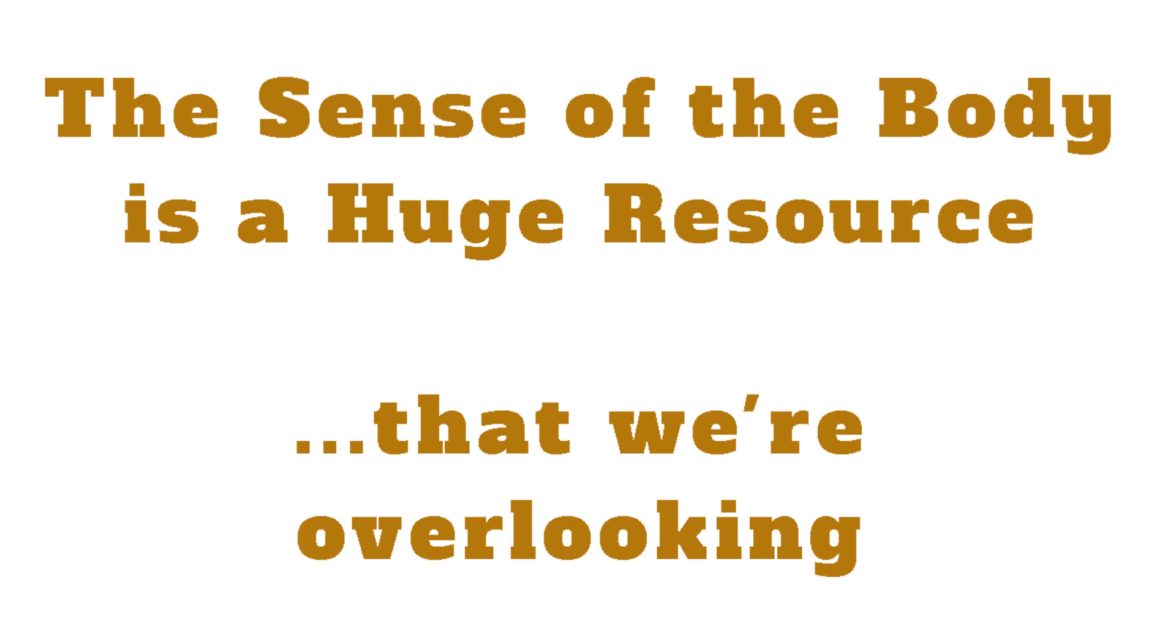When our nervous system represses energy and emotion, it achieves this by reducing our capacity to feel our body. Later on, our thinking mind reinforces this. It gets us to reduce the depth of our breathing, to breathe using the wrong muscles—those around the throat rather than the intercostals or abdominals.